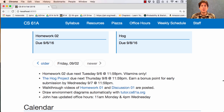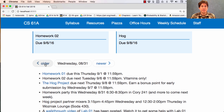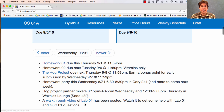The Hog Project is due next Thursday, but you can earn a bonus point for early submission if you finish by Wednesday at midnight. To prepare you for finishing the Hog Project, we've posted walkthrough videos of Homework 1 and Discussion 1. And if you go back to the earlier announcements, you'll also find a walkthrough video of Lab 1.